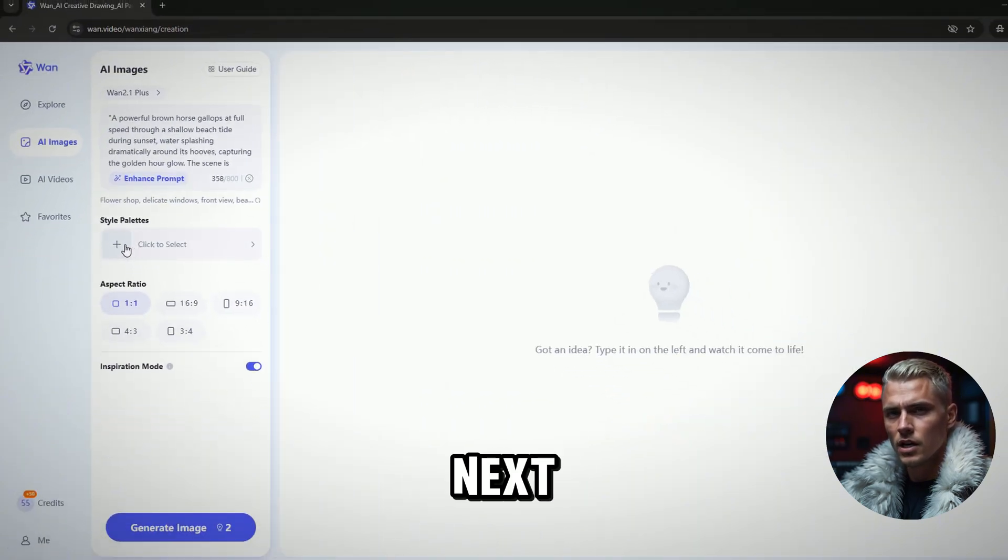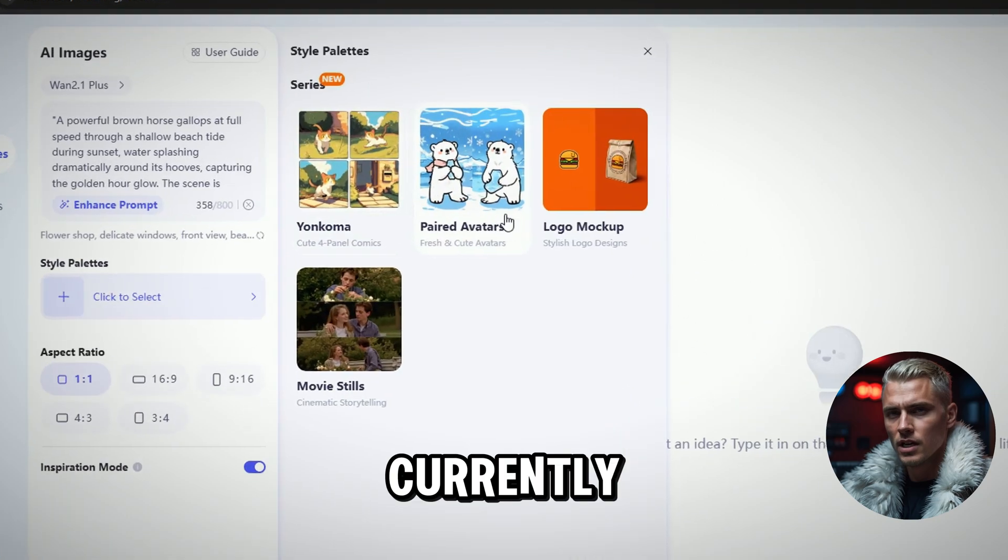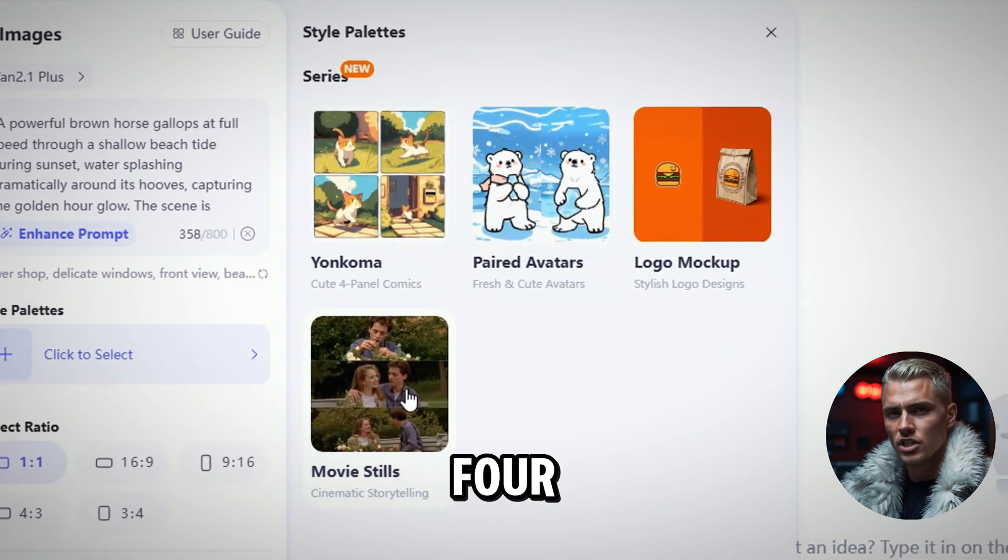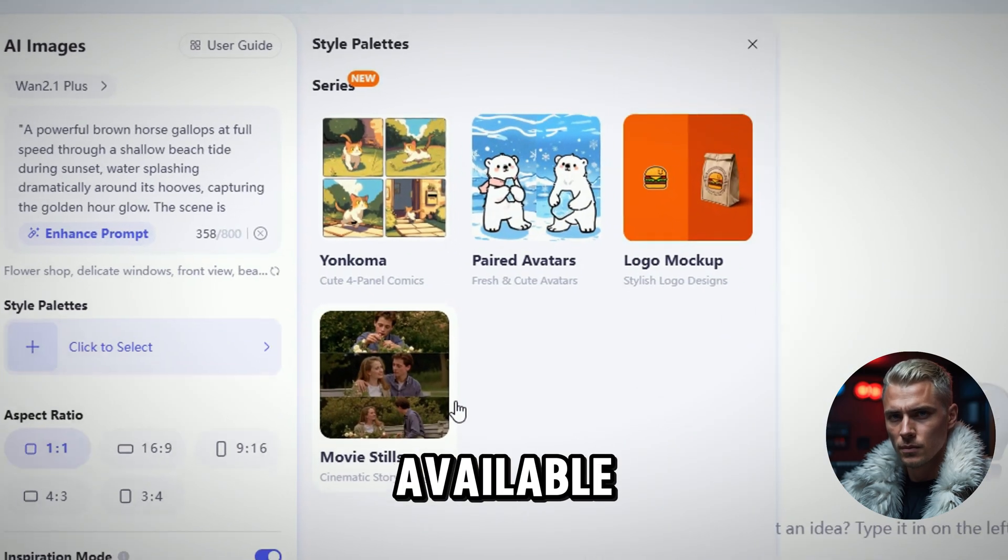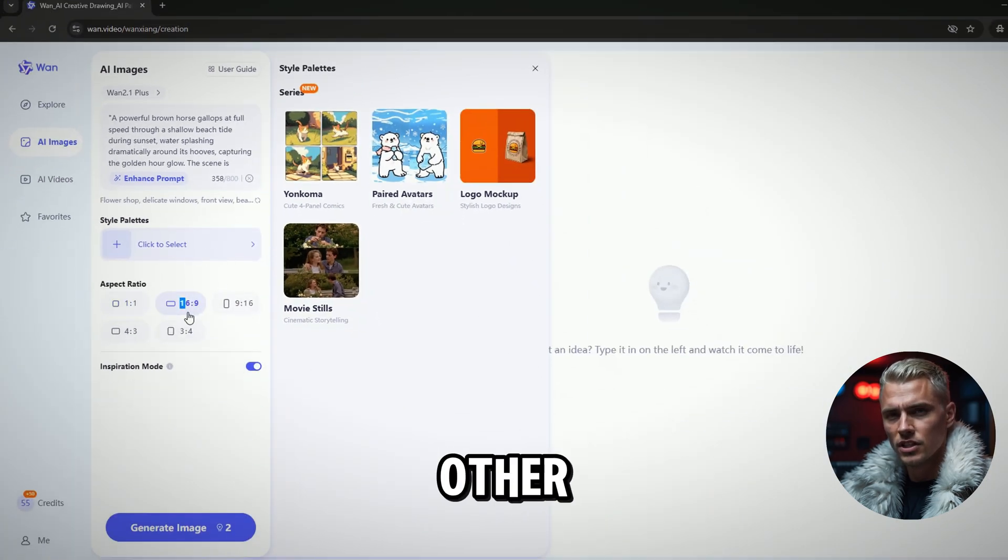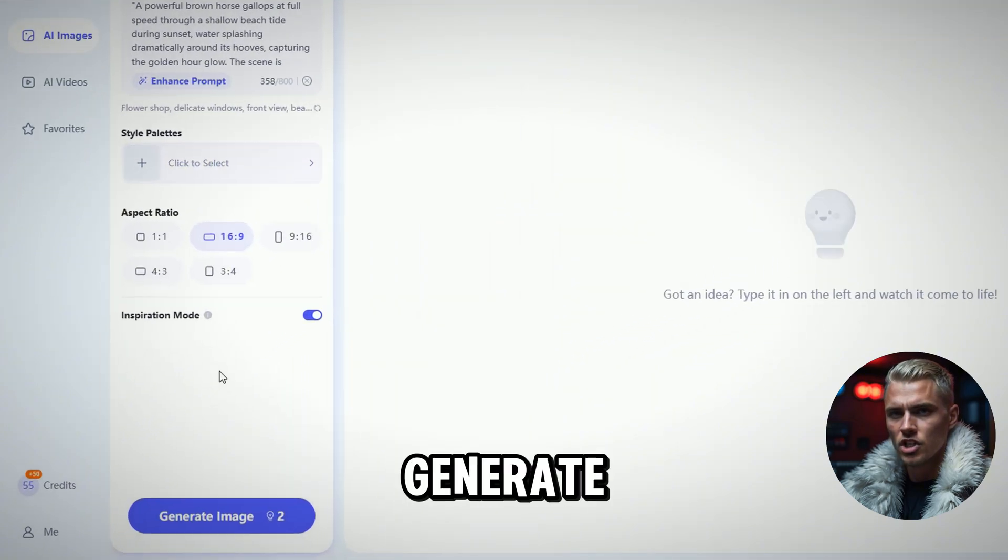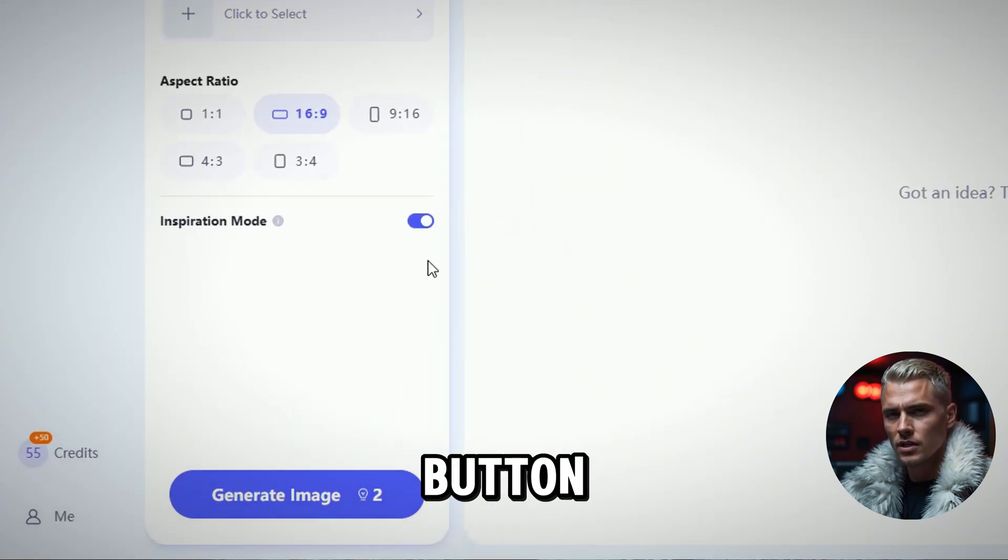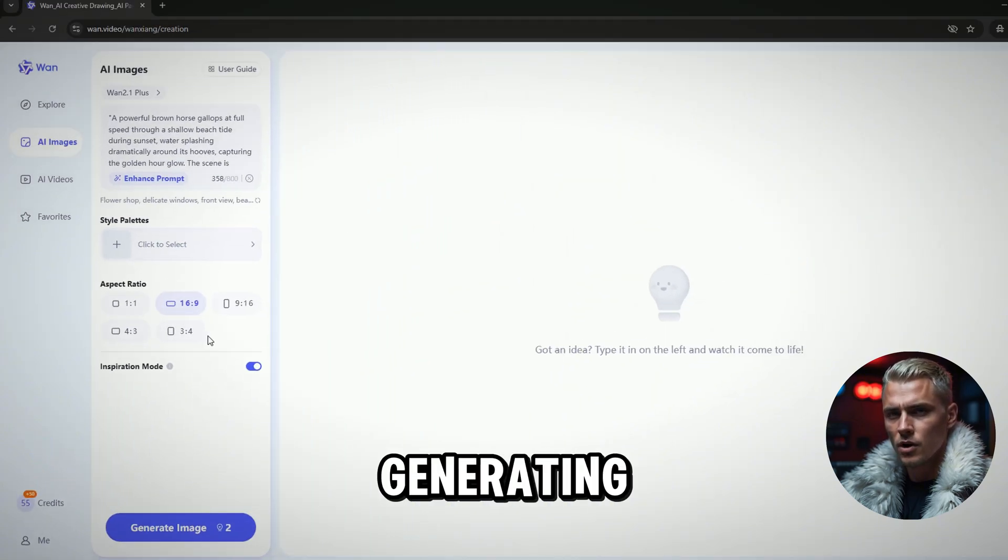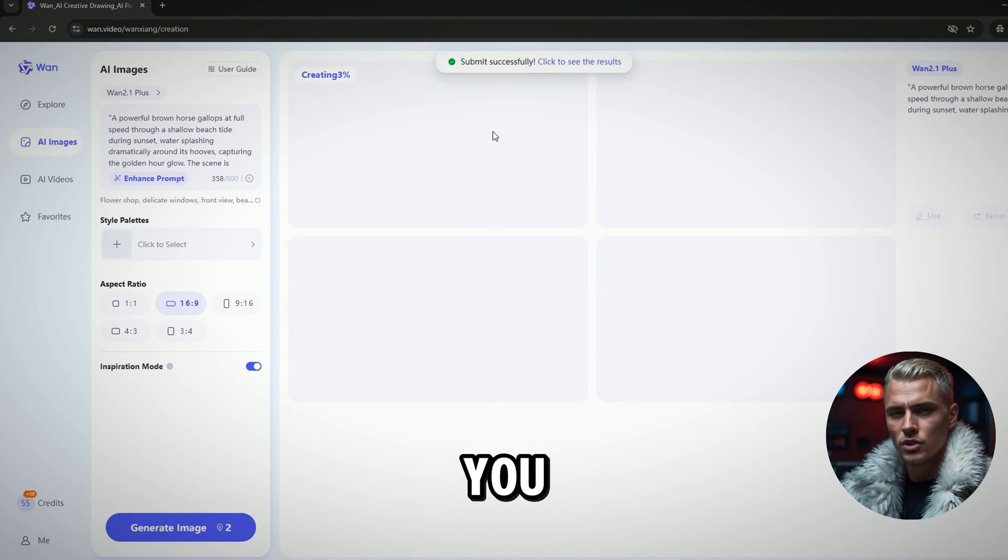Next, you can also set the Style Palette if you want. Currently, there are 4 Style Palettes available. Continue by adjusting other settings as needed. Click the Generate Image button to start generating your AI image. It will cost you 2 credits.